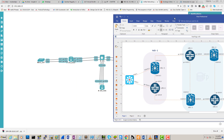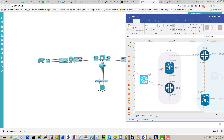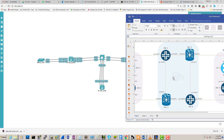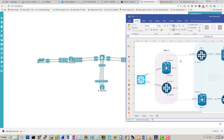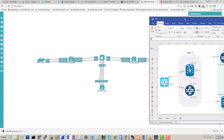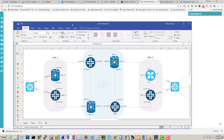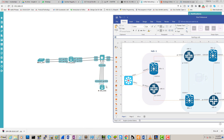I recently took my JNCIA and I intend to get the JNCIS-SP, so we're gonna be practicing with this. If you want to follow along, I've decided to make a quick video on how to set this up with Juniper. Instead of using 6 to 8 boxes, we're gonna try and set this up with just one router.